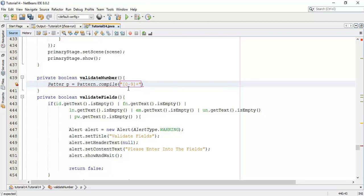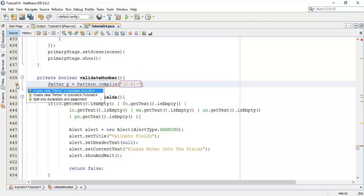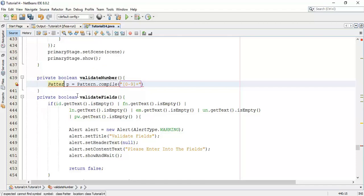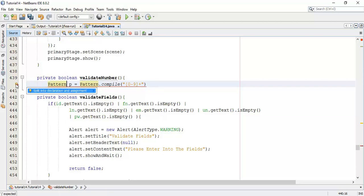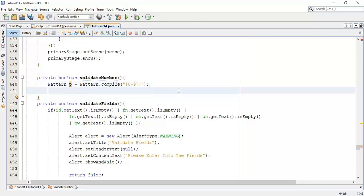So whenever we add any ID, it must be a one digit ID. And it must be an integer or a number. Now, fix the import for the pattern.